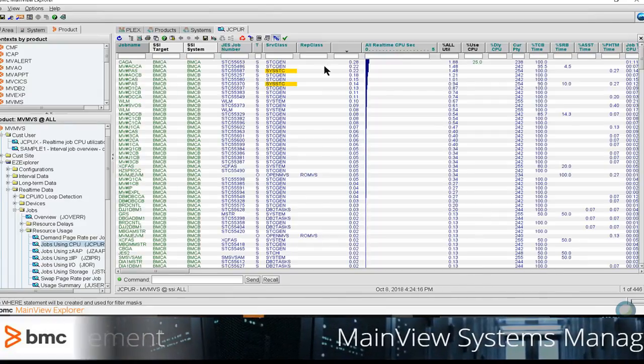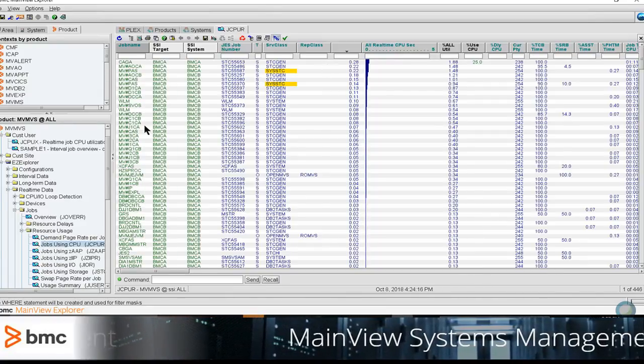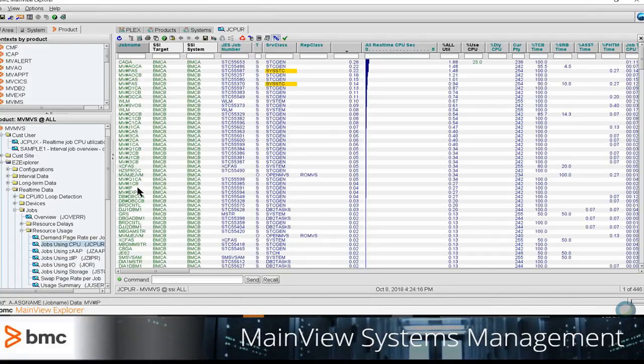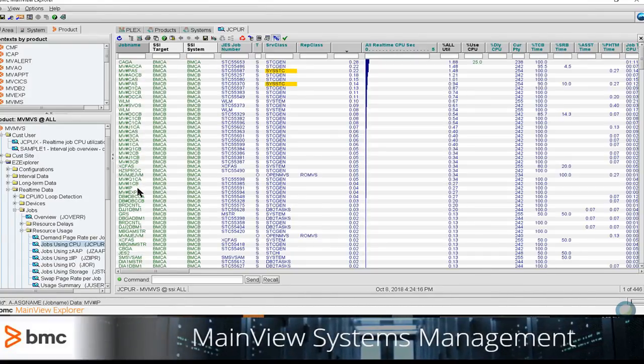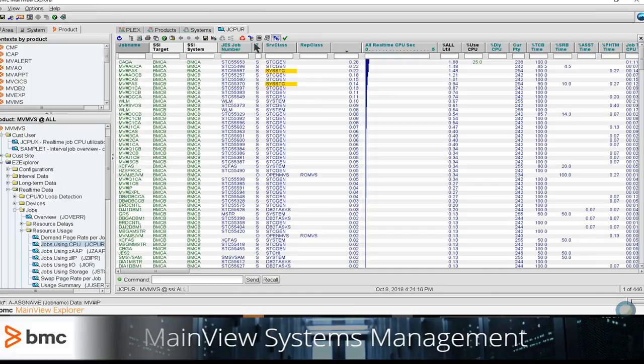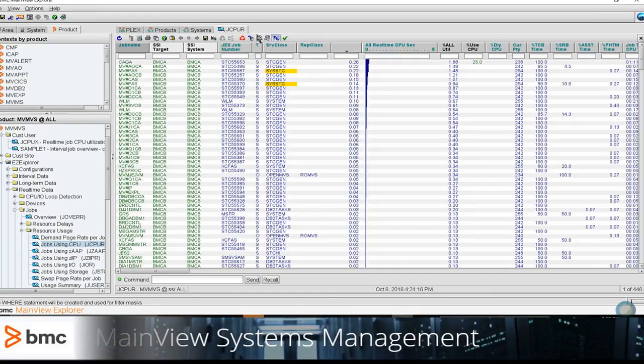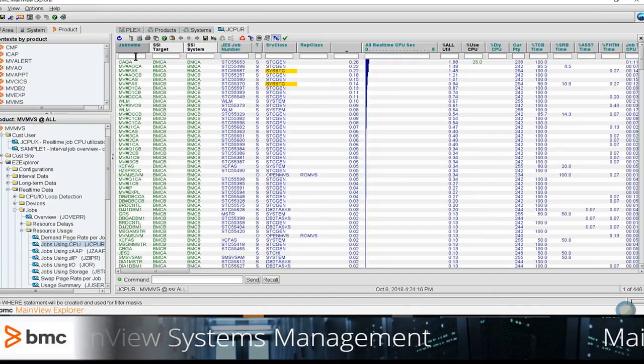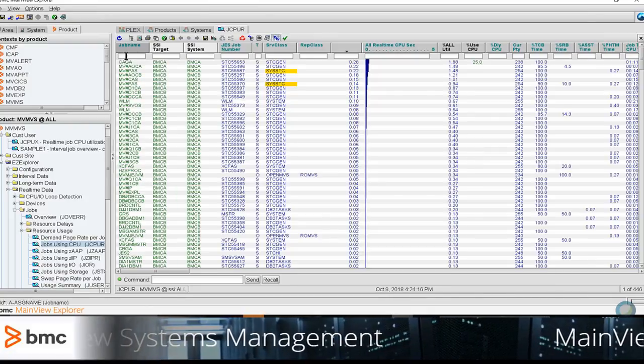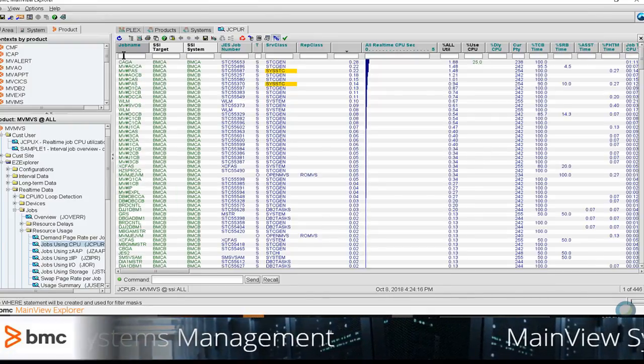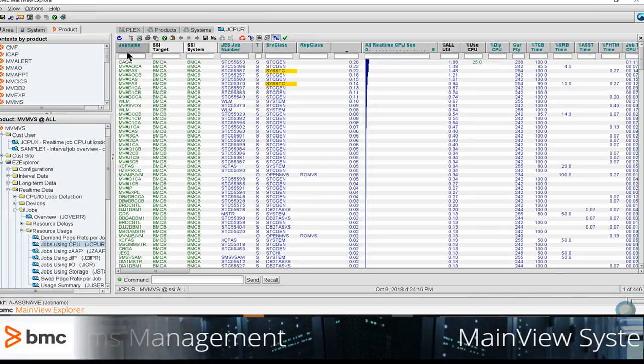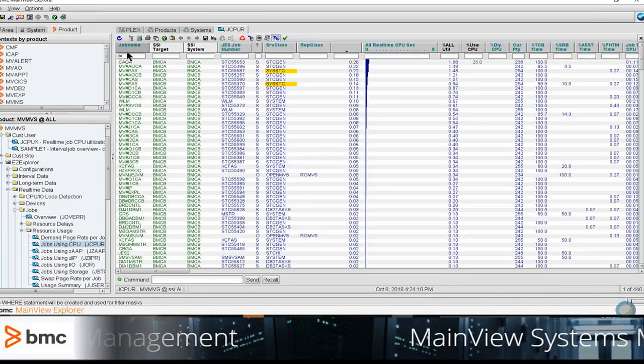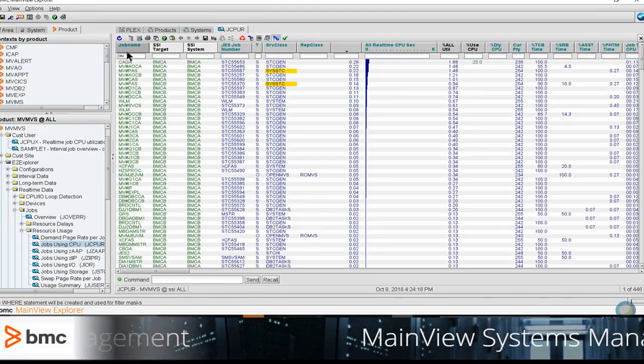In today's example, I would like to only display the jobs that begin with the letters MV, as in MainView, on this JCP real-time view in MainView for ZLS. So, I'm going to go to that empty box in the job name column, and I'm going to type the letters MV, and press the Enter key.